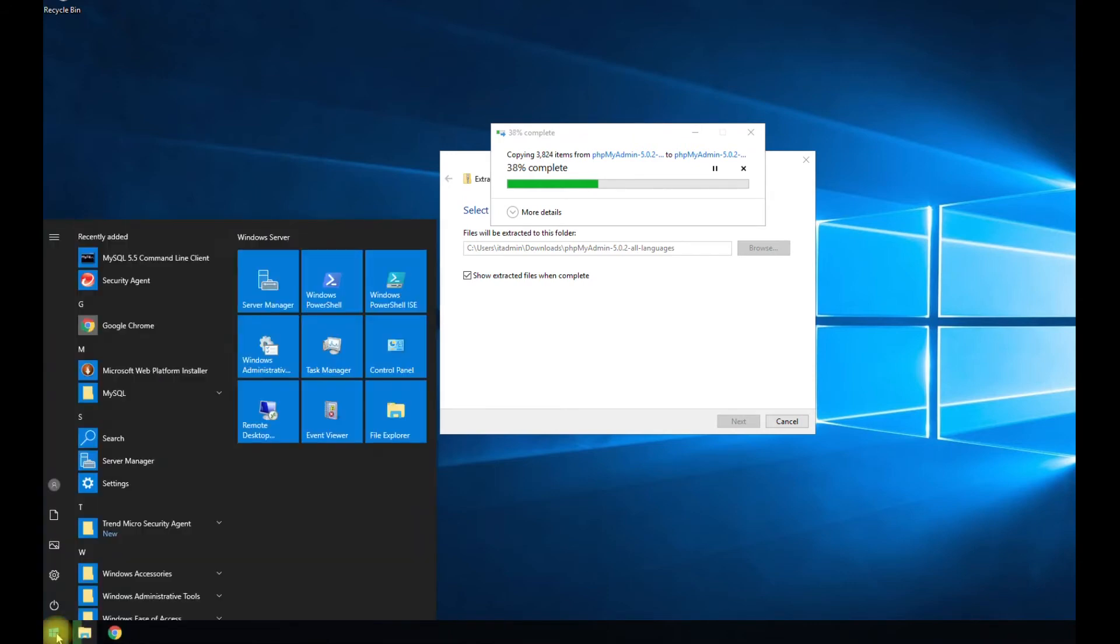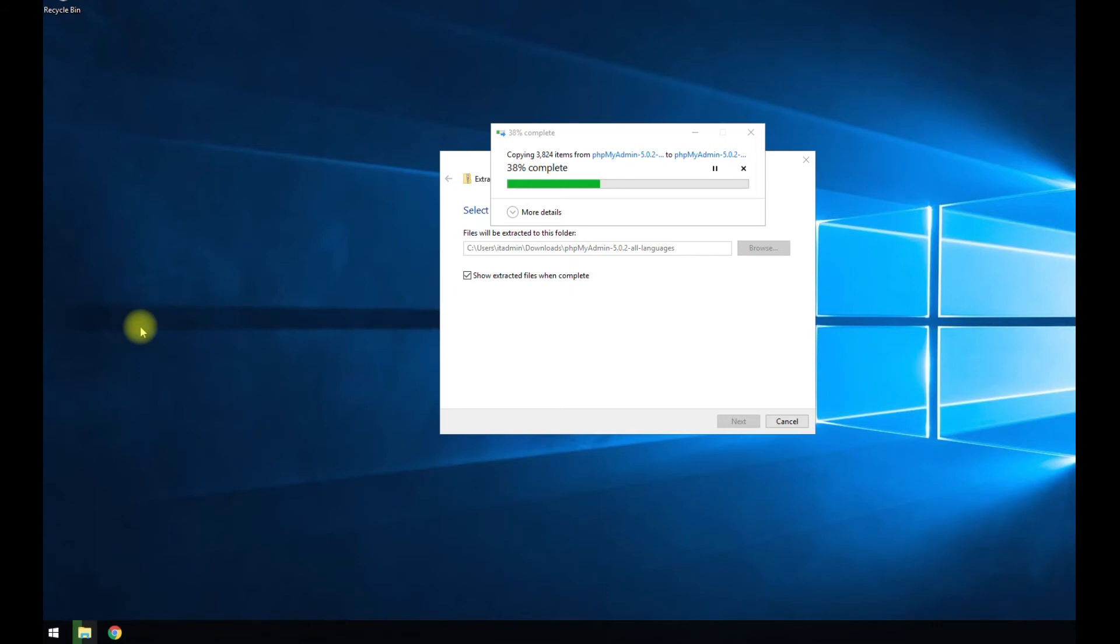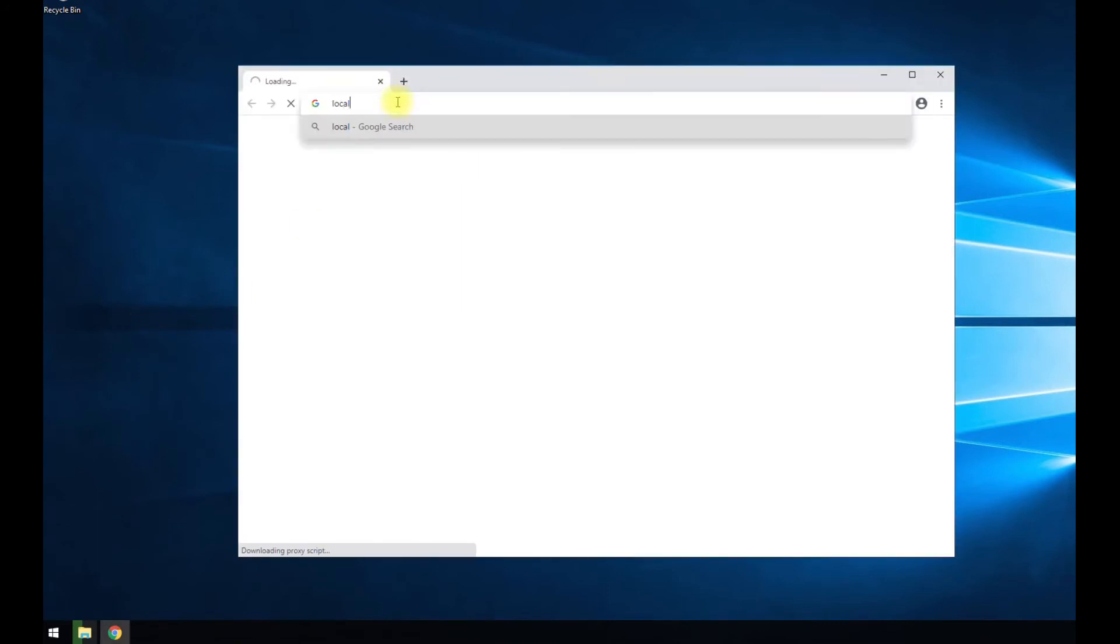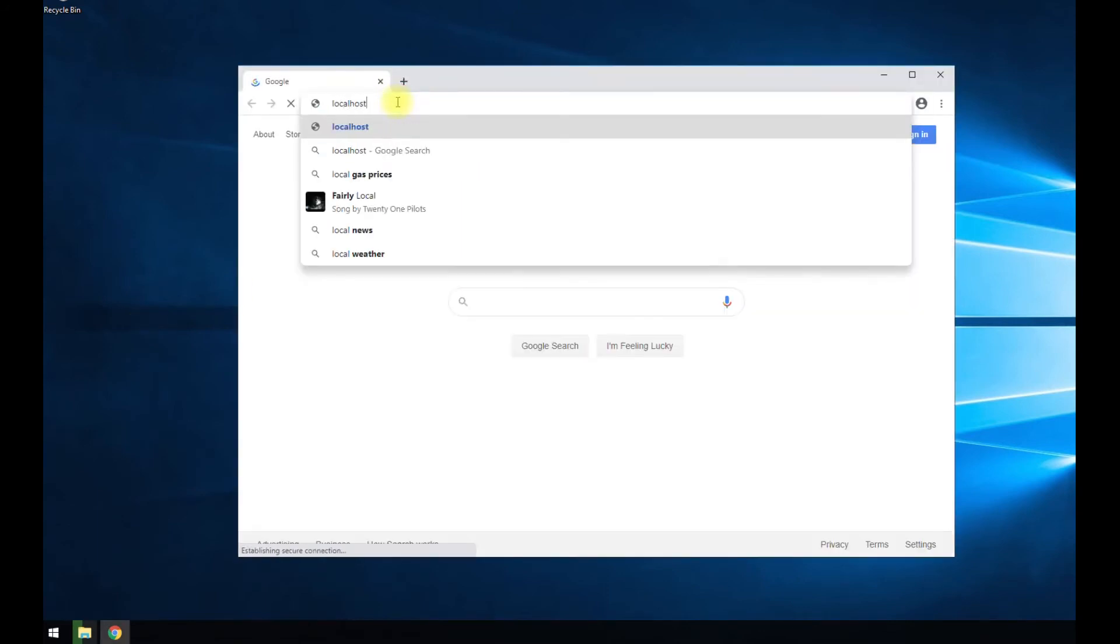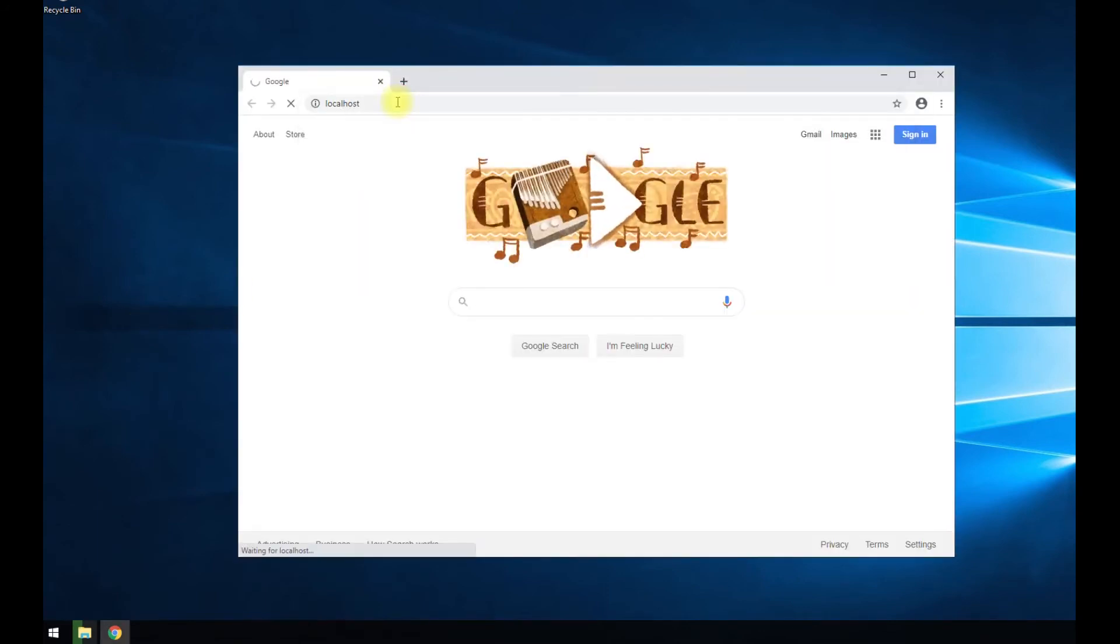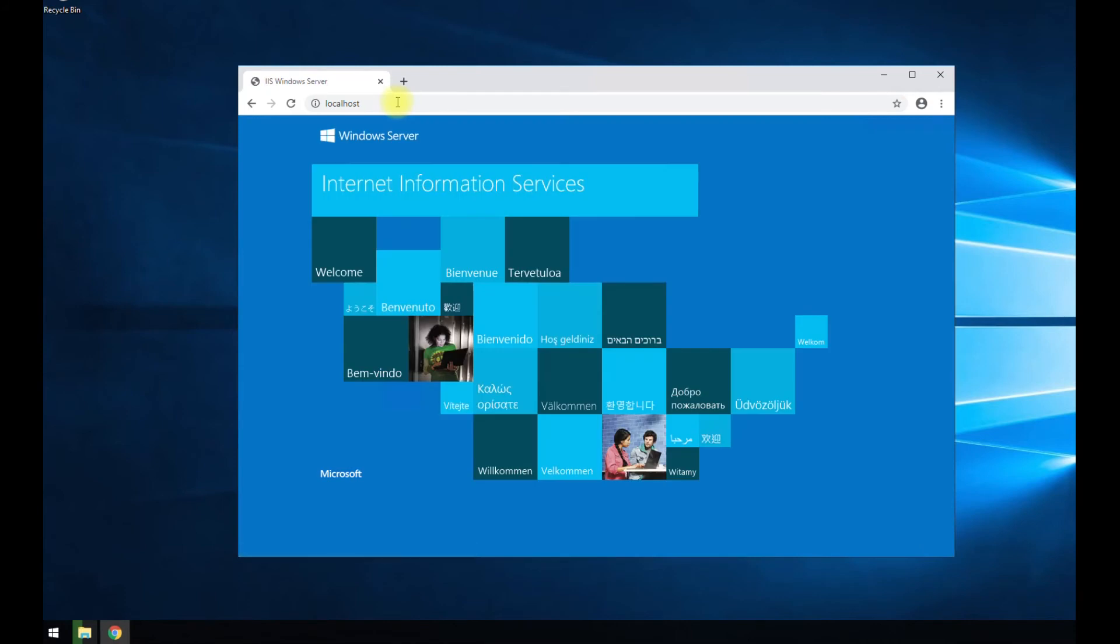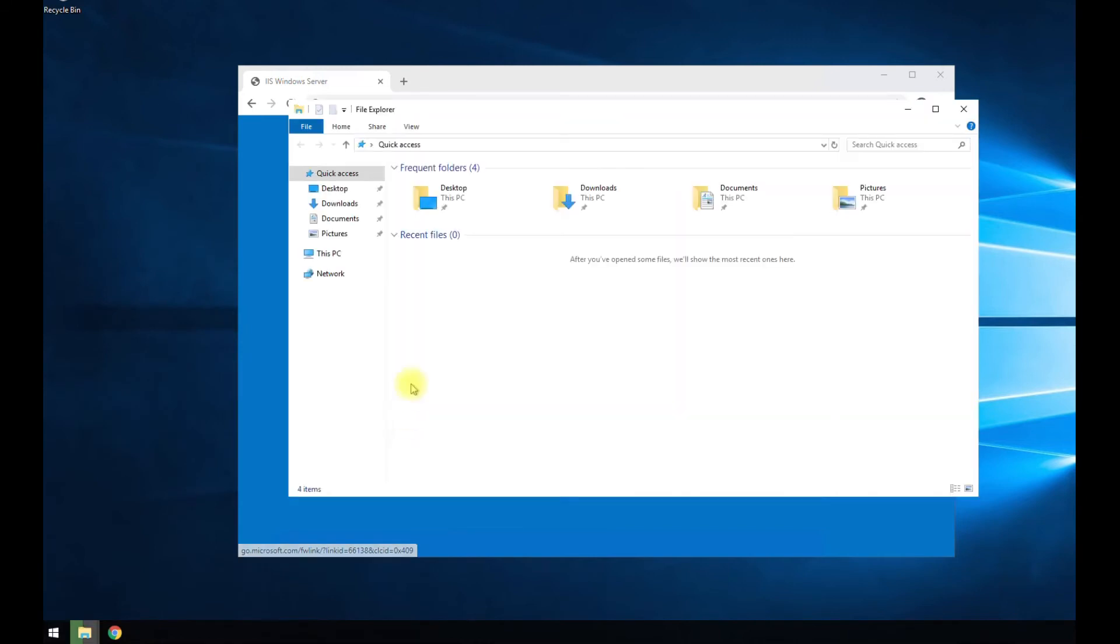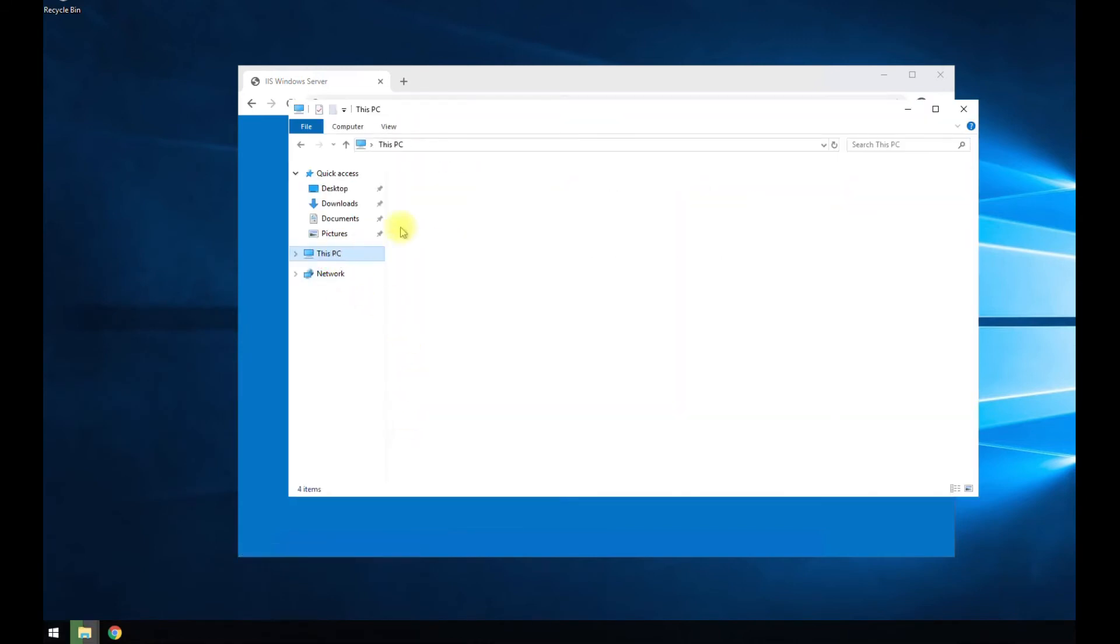In the meantime, we can go ahead and open up Google Chrome again. We should be able to type localhost. You can see IIS is installed. That gives you a good indicator that everything's good.